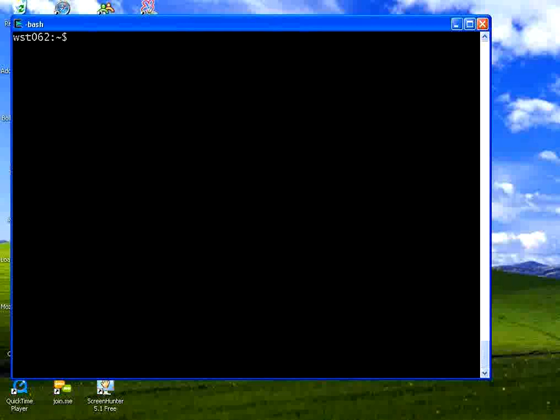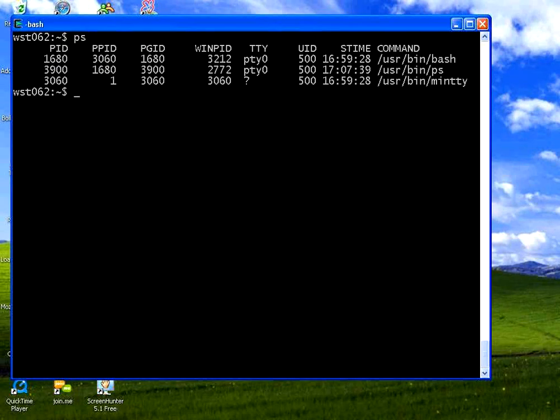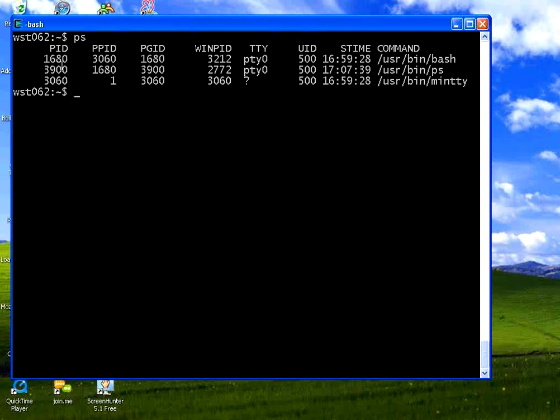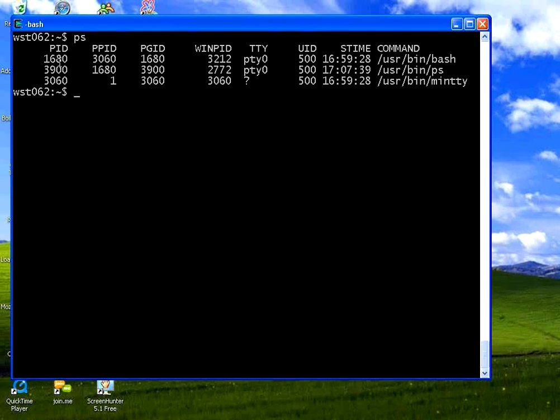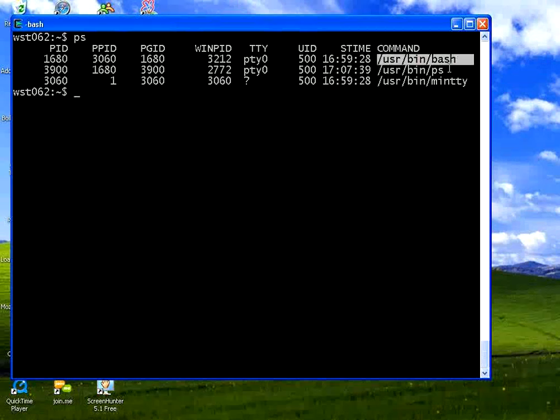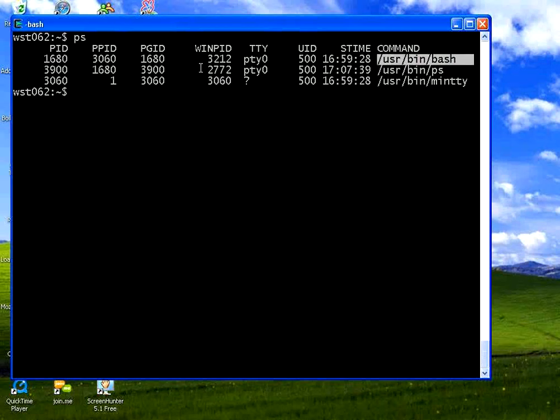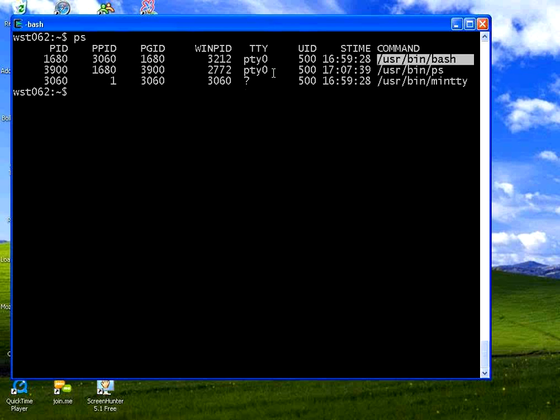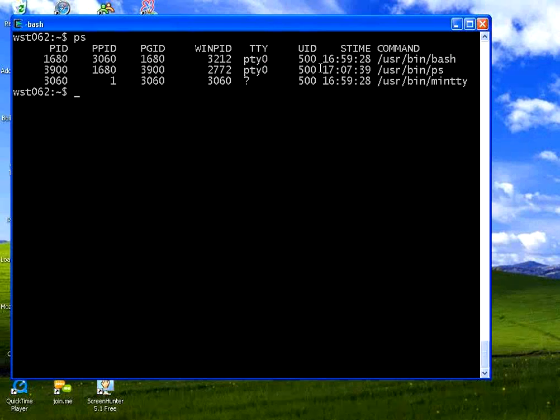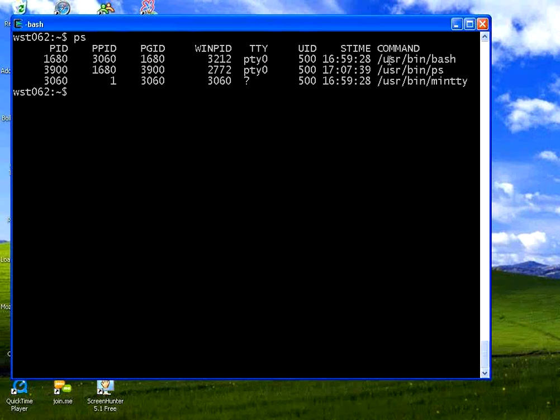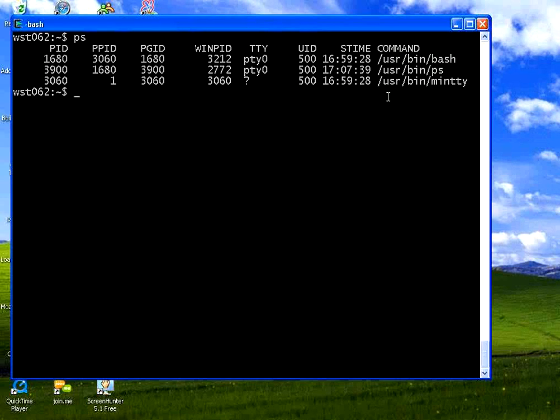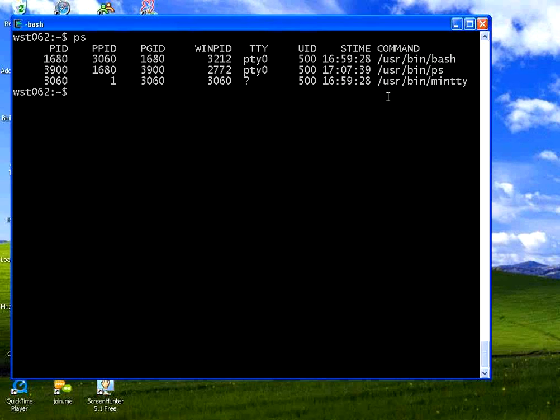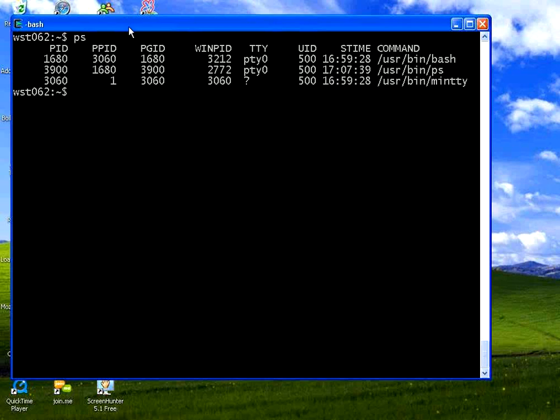Now I want to know which are all the processes. If you type PS. The PS says a list of items. PID 1680. This is a shell process. It lists all the processes with their priority. And the command that is used to create that. If you start any other background processes all those processes will list here.